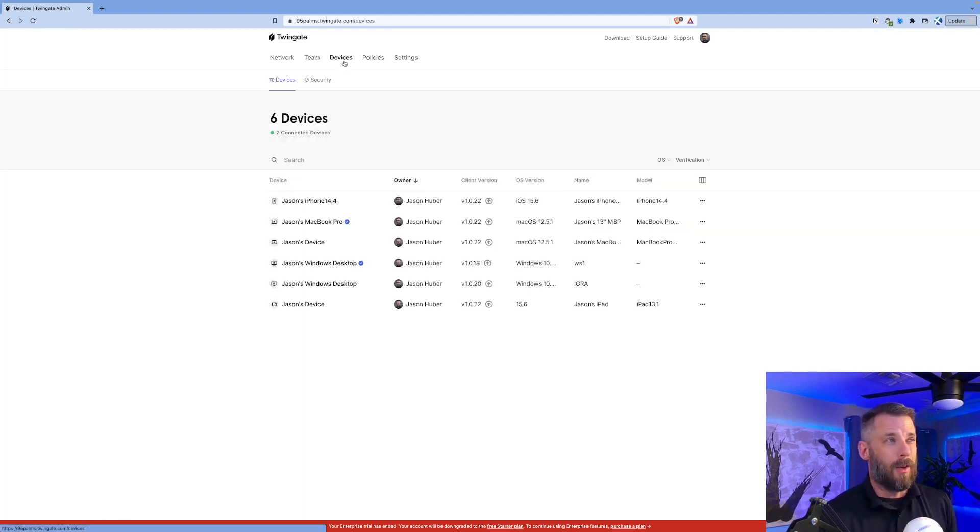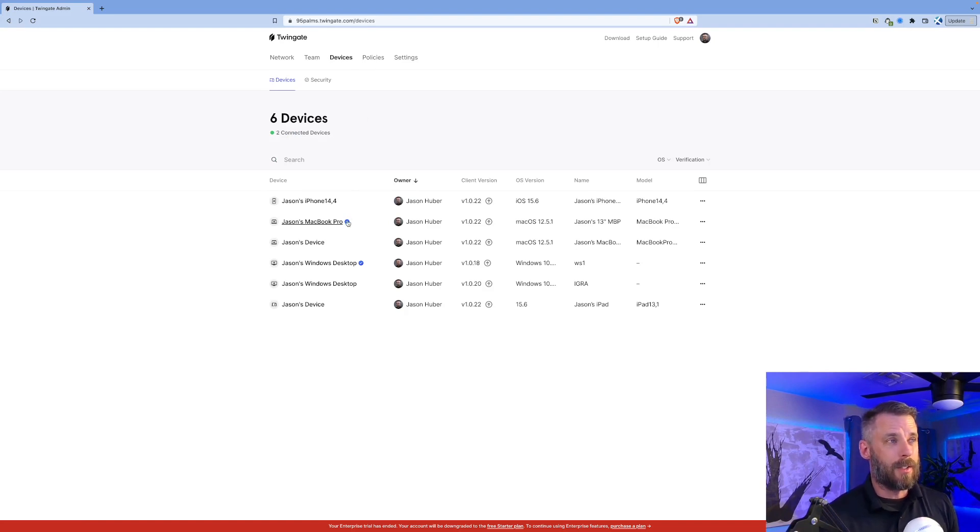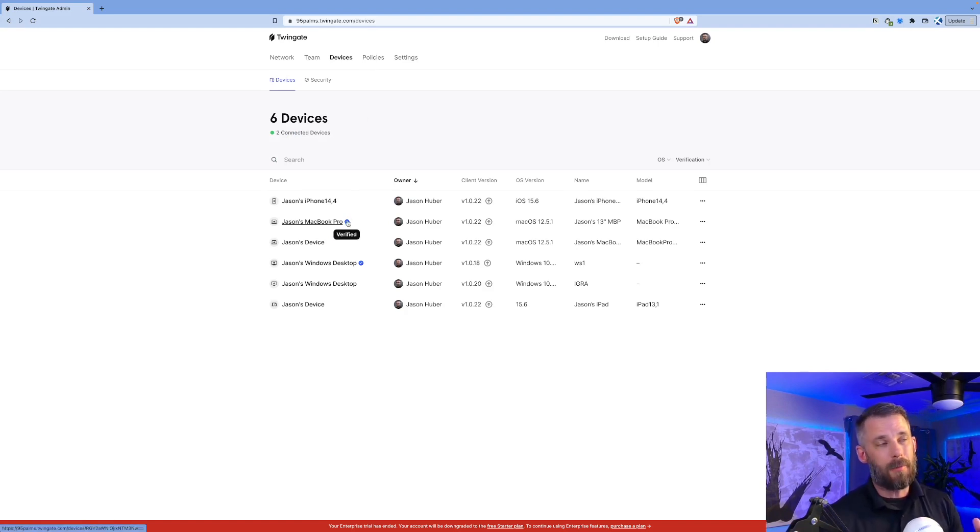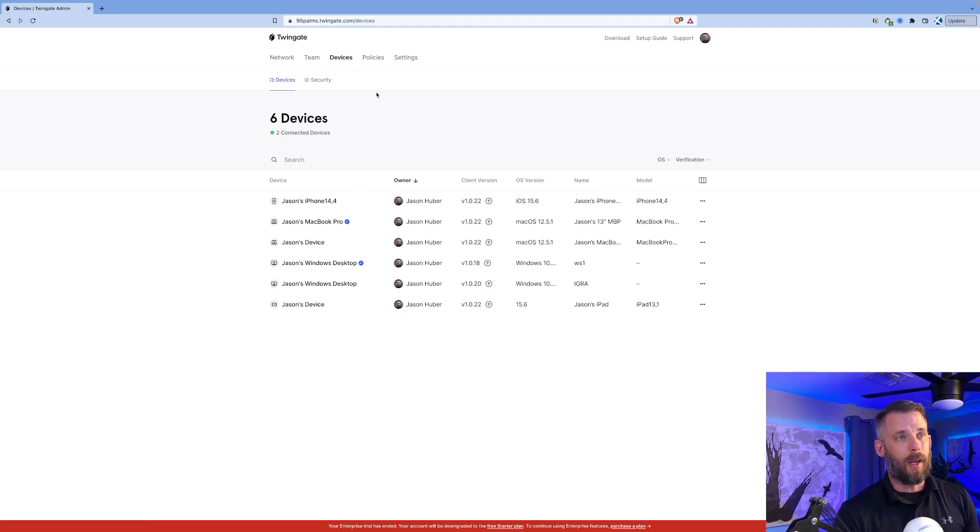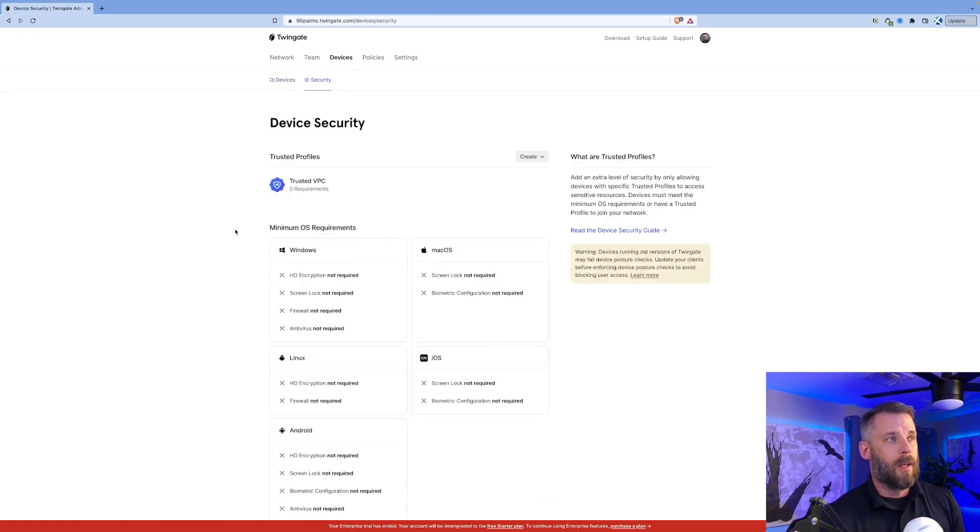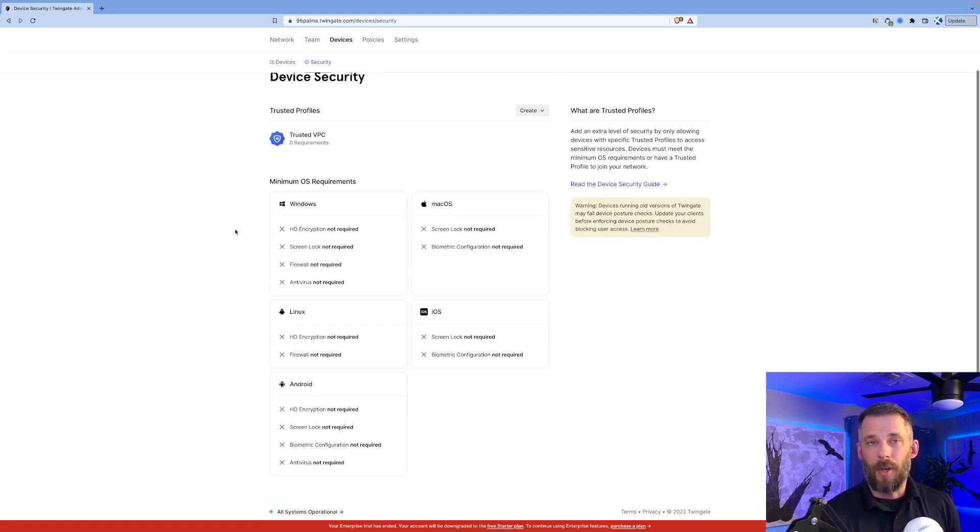Now another thing we can do is control device access. You see some of my devices are verified, that means they've met a certain requirement to be verified. I can control that in my trusted profiles. Here you can see some of the options for Windows, Mac OS, iOS, etc.